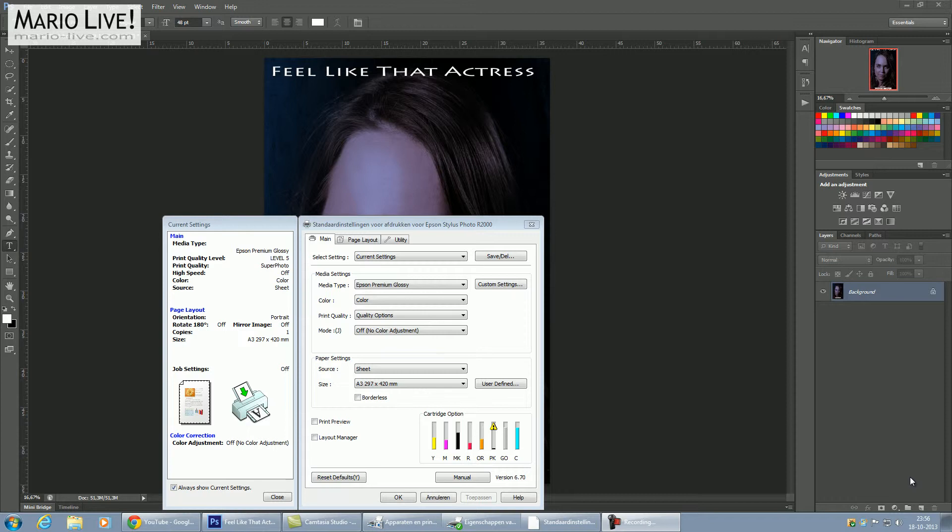I've had some frustrations with this printer, especially with more contrasty images. It prints too dark in the dark areas, which is very frustrating if you use the software that comes with the printer, the Epson EasyPrint software.